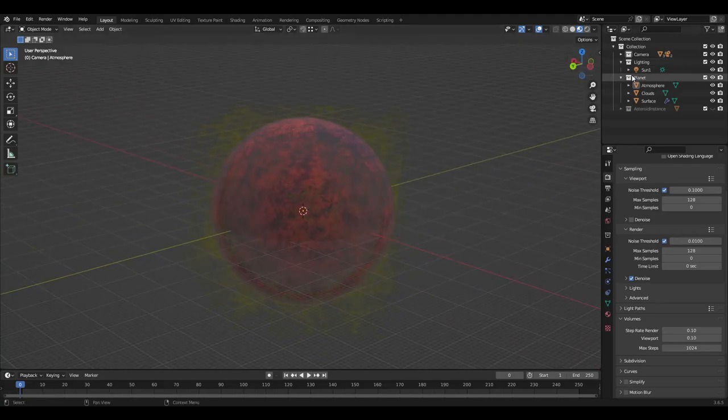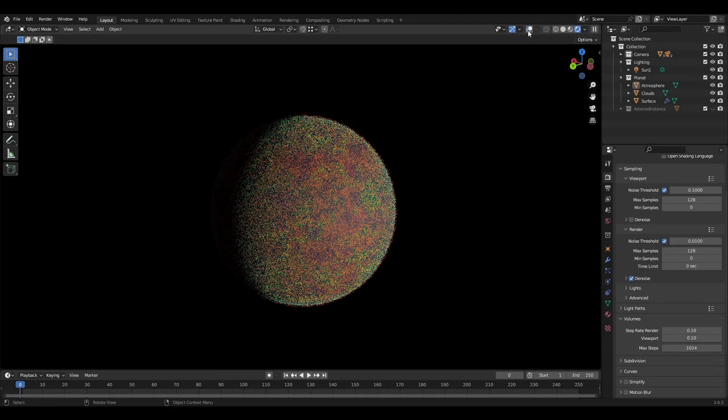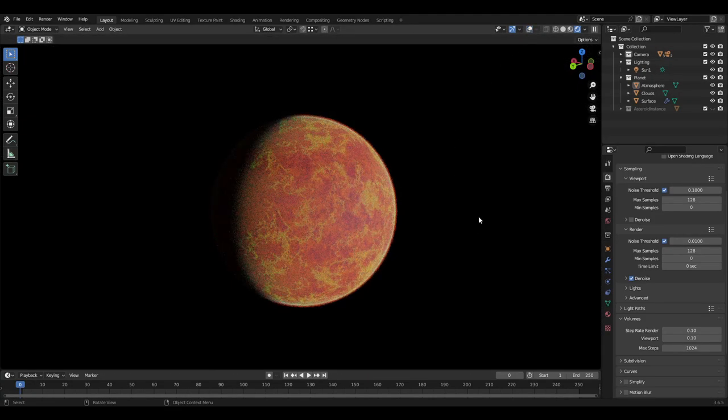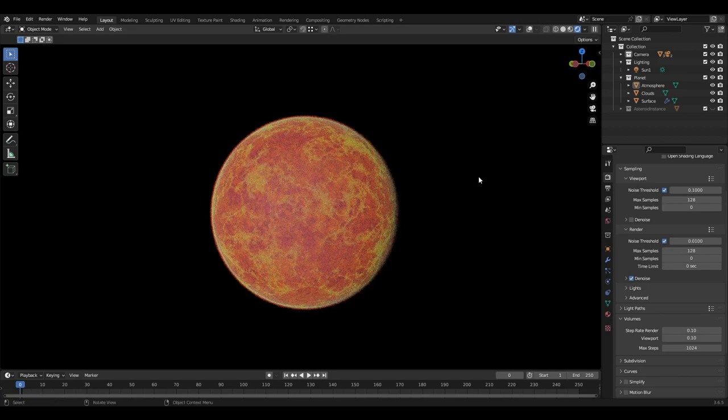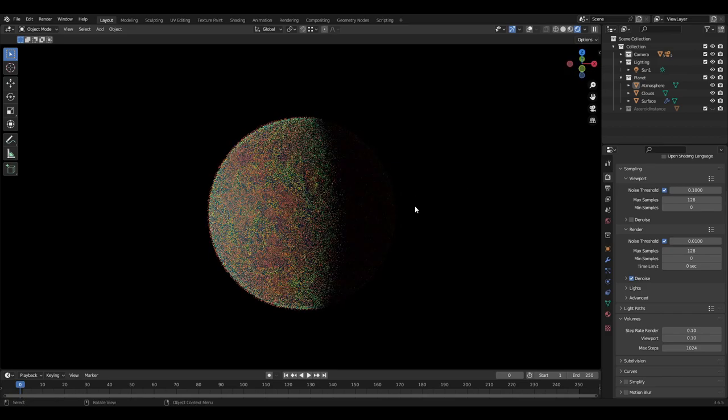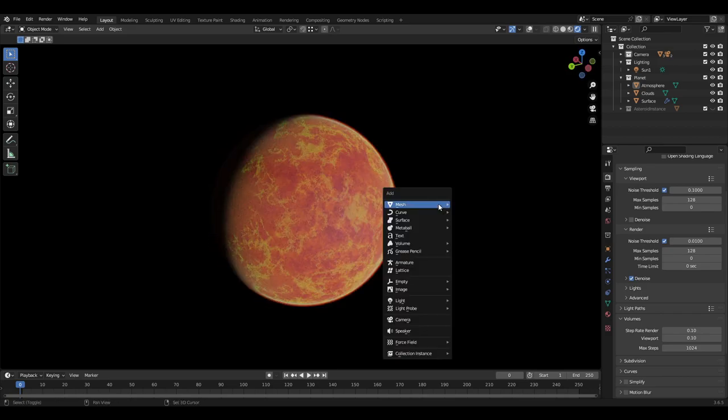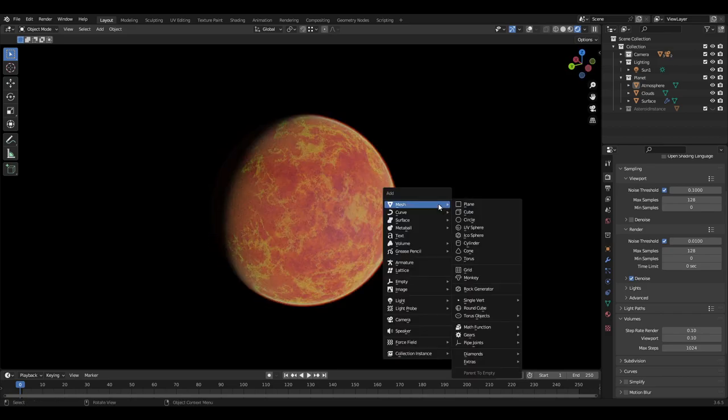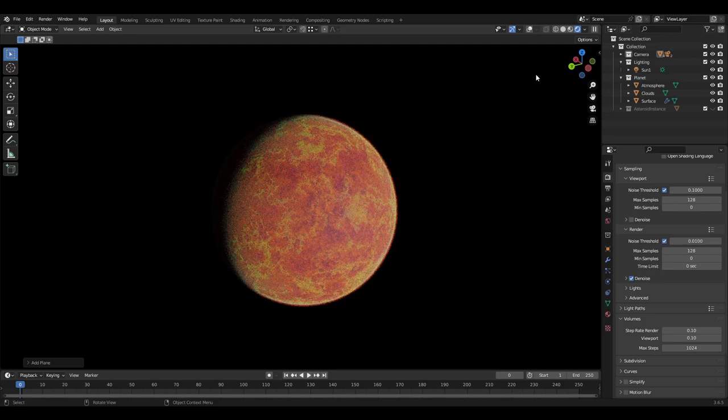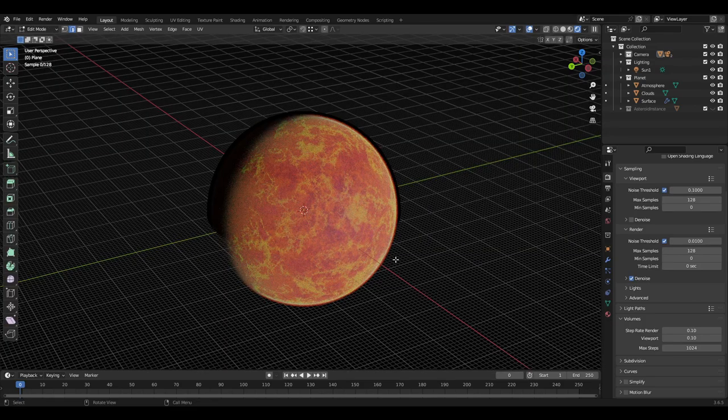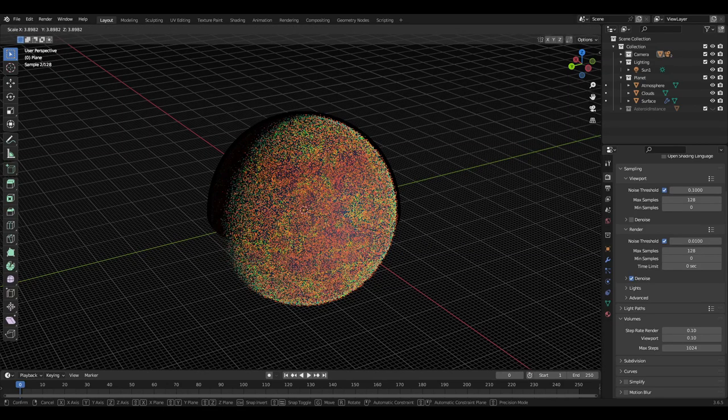To create the planetary rings, you first want to make sure you have your planet or a placeholder for the planet so we know how big we're going to make the rings. We then need to add a plane and scale it up. The size does not matter greatly as this can always be changed later on.